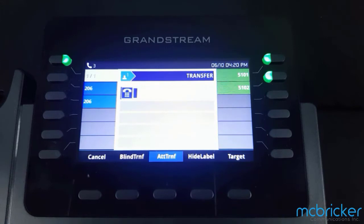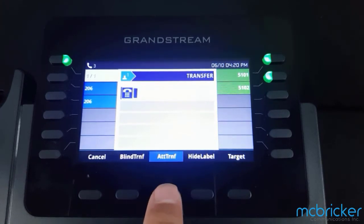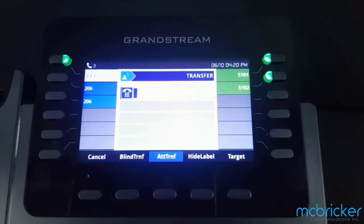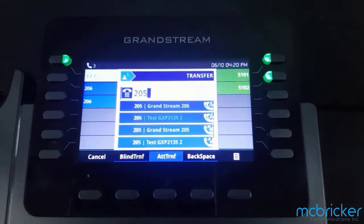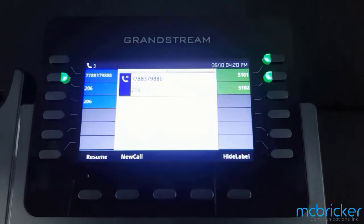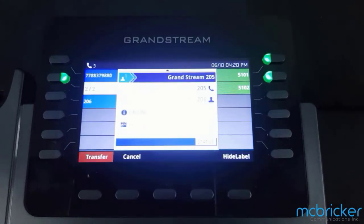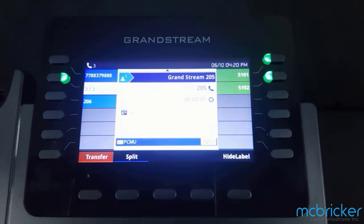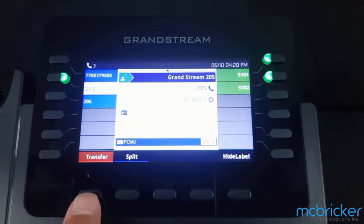Another option is to select an attended transfer or a supervised transfer. This allows you to dial the intended party, allow them to answer, and converse with them to announce the party you wish to transfer to them. To complete the transfer, select the Transfer button from the bottom of the display.